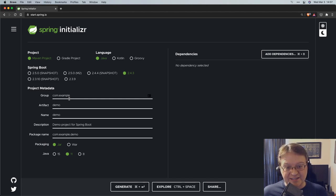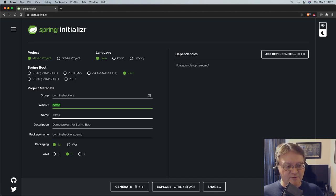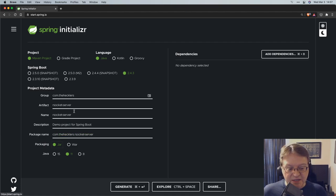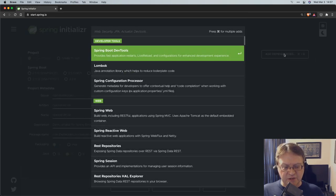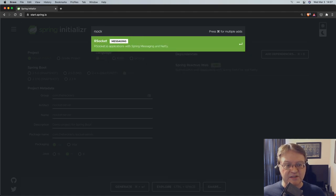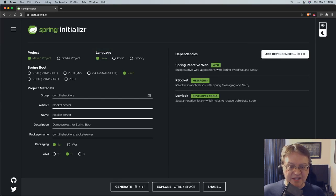I'm going to create a couple of Java projects using Maven as the build system, the current version of Spring Boot. I'm going to change the group to thehecklers.com — that's my domain. I'm going to create an RSocket server, use JAR packaging, the current LTS version of Java which is 11. I'll pull in some simple dependencies: Reactive Web, which gives us the ability to build reactive web applications using Spring WebFlux based on Reactor and Netty; RSocket; and Lombok, because I'm feeling lazy and I'm not using Kotlin.